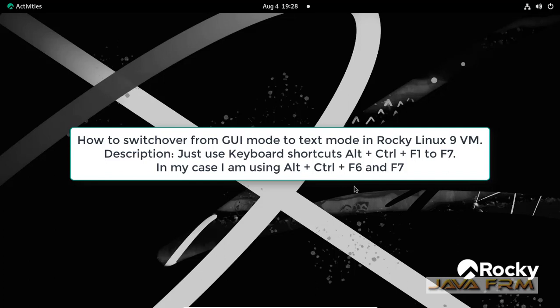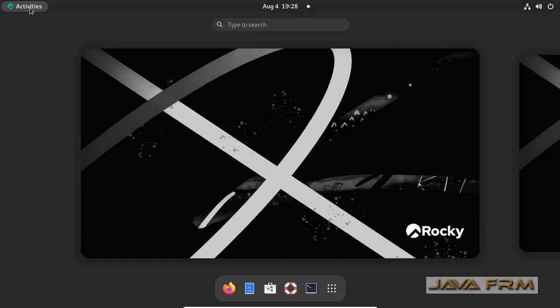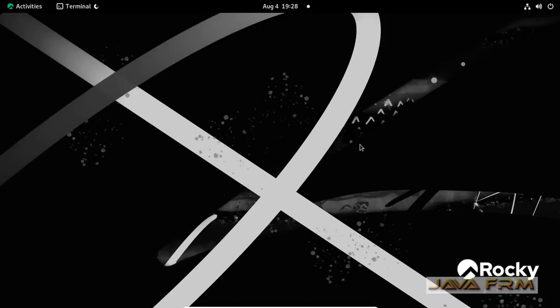Welcome to Java Forum. Now I am going to show you how to switch from GUI to command line in Rocky Linux 9. GUI to command line or GUI to text mode.